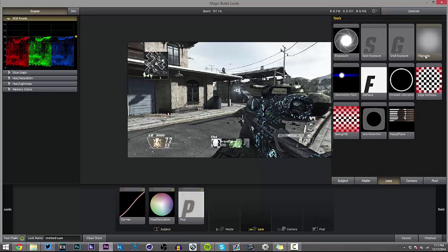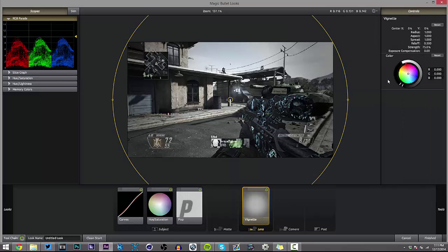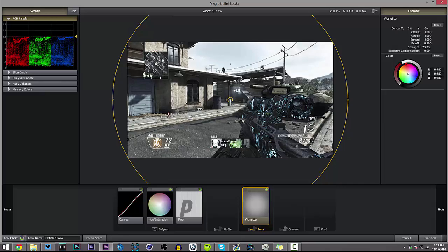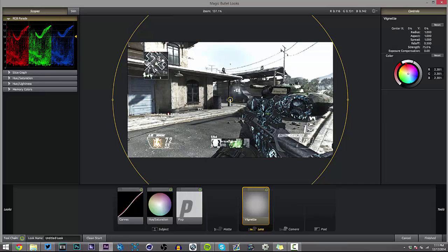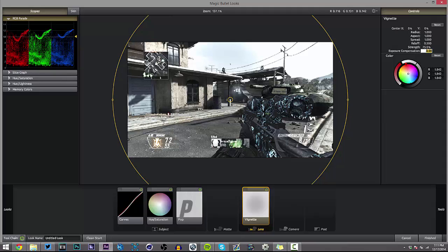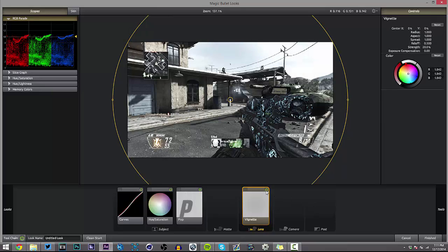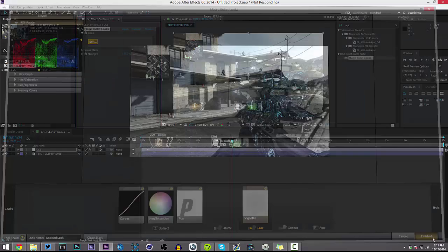Next go over to Lens and add a vignette. We're going to make this a bright gray vignette — not all the way white or all the way black, just kind of gray-ish, and turn the size down to about 20. What that does is it just kind of brightens the whole thing up a little bit. When we do FL Glow a little bit later it depends on the highlights in the map to actually make the color. That's all we're going to do in Magic Bullet Looks, so just hit Finish.